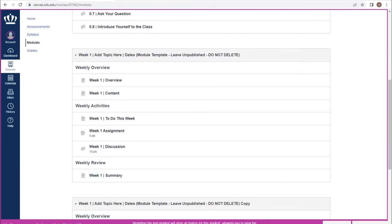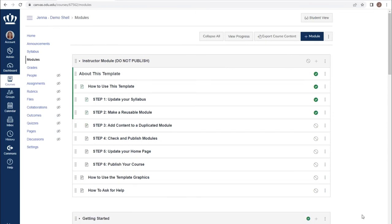Student view does provide you a nice vivid box around the edges so that you are very aware that you are in student view. When you are ready to leave student view, the leave student view button will take you out of it.